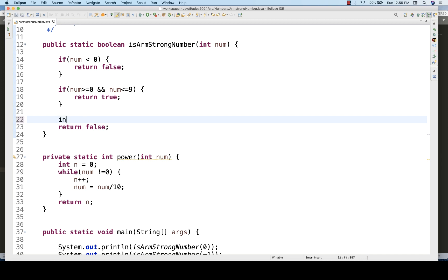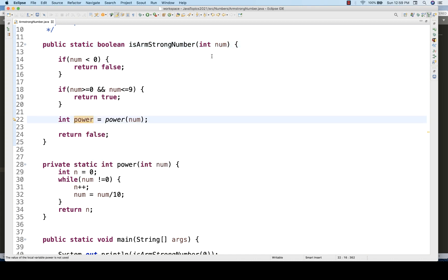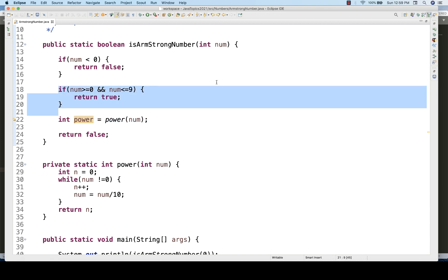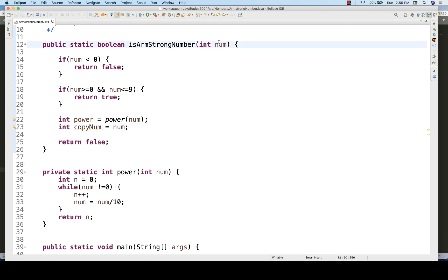Now I store the power value and create a copy of the number — 'copyNumber' — equal to the original, because I'll need the original for comparison later. I also initialize a sum variable to 0, which I'll keep adding to inside a while loop.